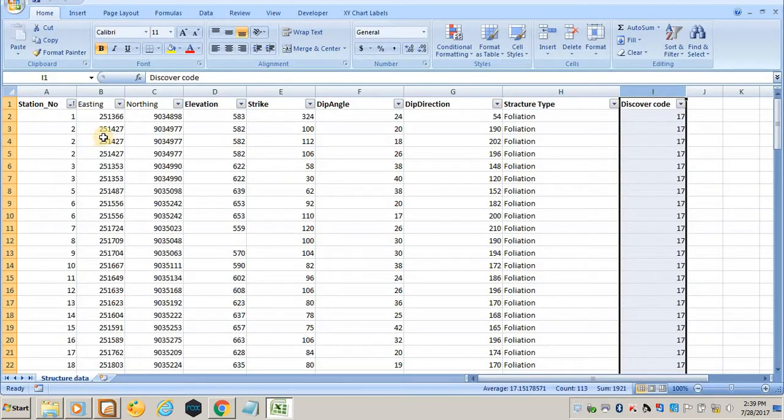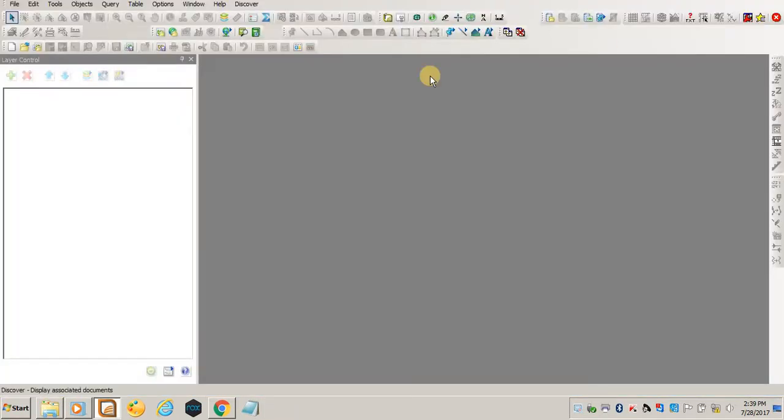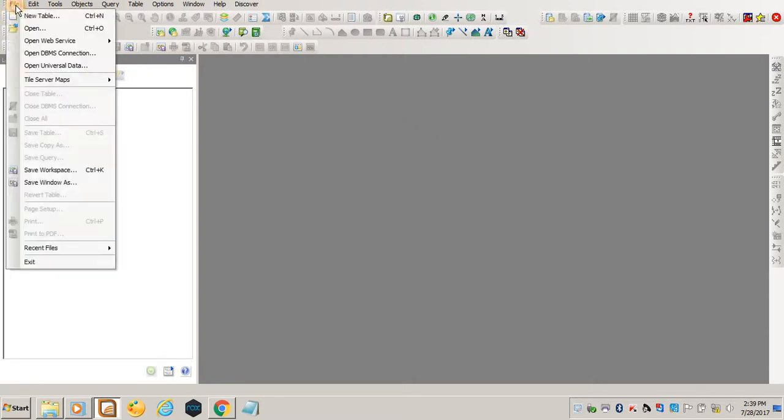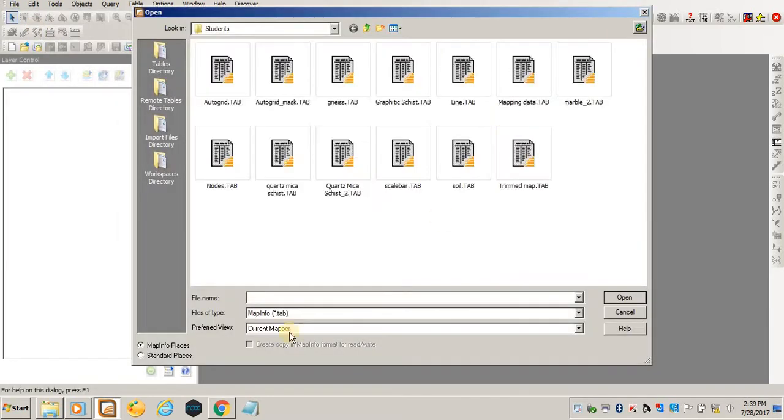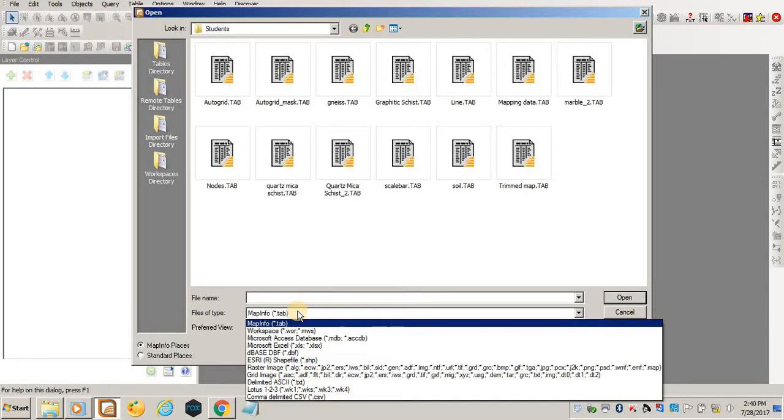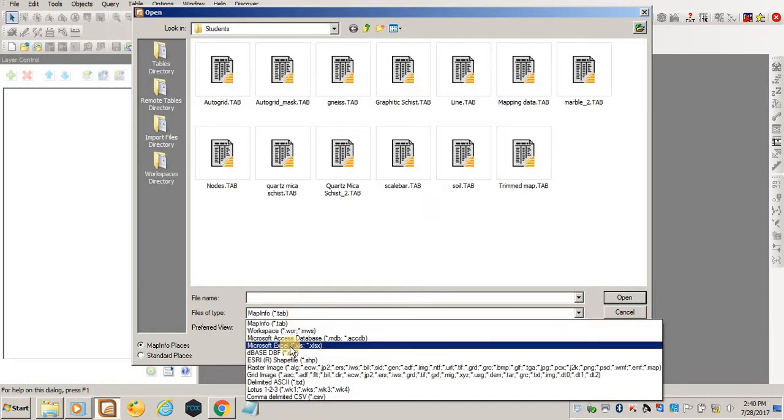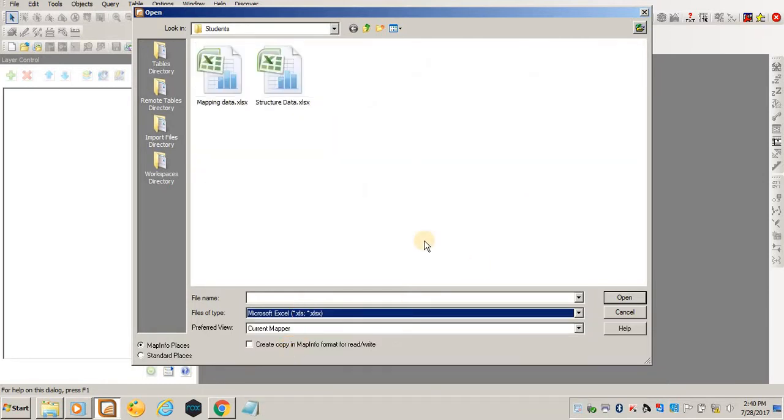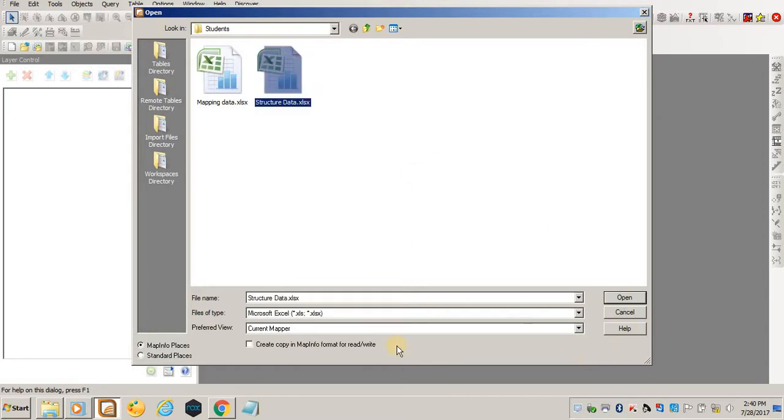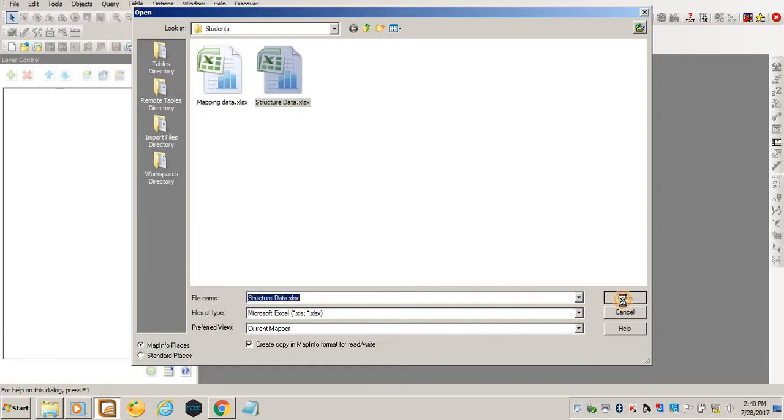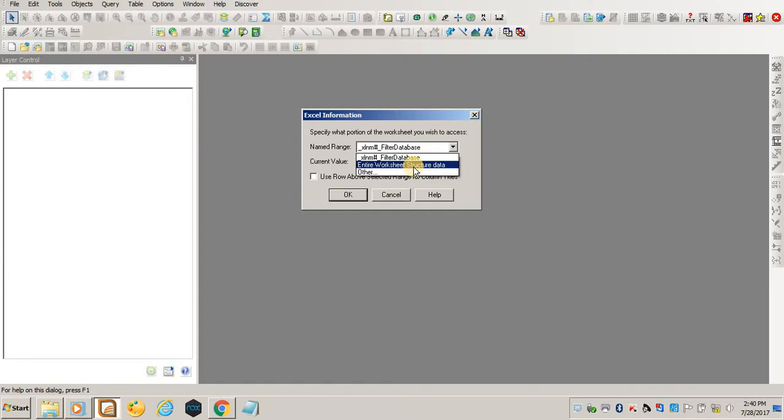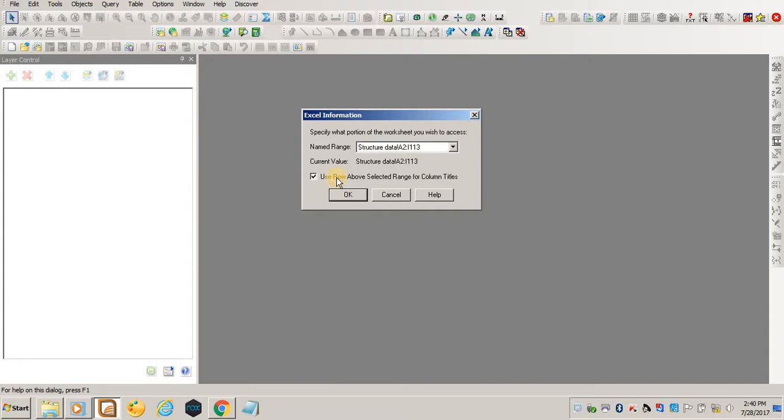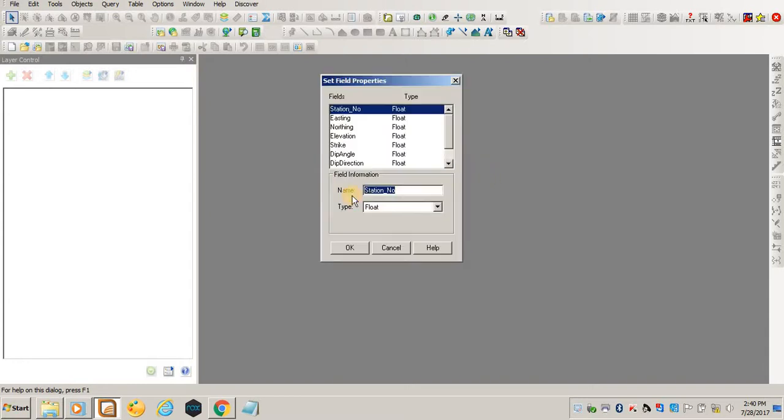Therefore, to plot this structure data in MapInfo, what you do is come to File, Open. As long as you know where you have saved your file—for example, mine is an Excel file. Select file type as Excel, and I normally create a copy for MapInfo to read. Just in case I want to do any changes, then click Open. In here on Name Range, select your structure data and use rows above selected range for column titles, and click OK.